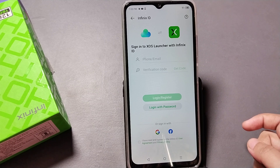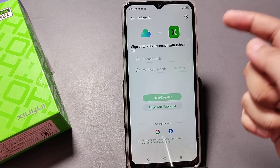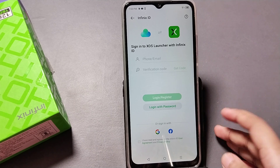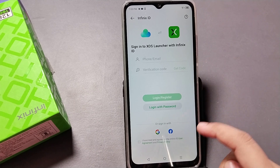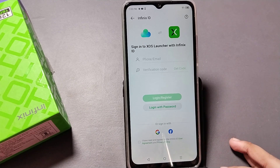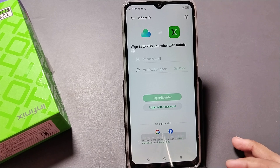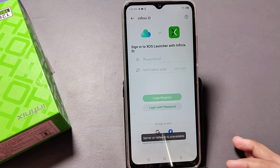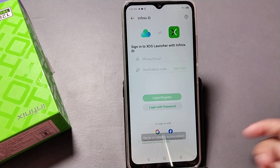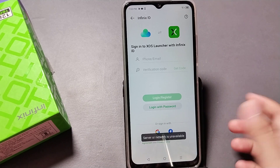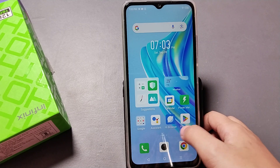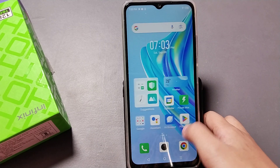After selecting, there is a Download option — just download it. After that you have to confirm your XOS Launcher, Gmail, or Facebook ID. I have not signed in to my Gmail, that's why this option came up. If you have signed in, you can just apply and set the theme.